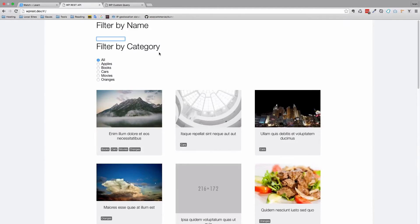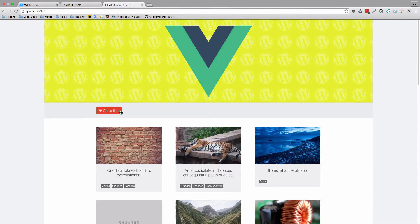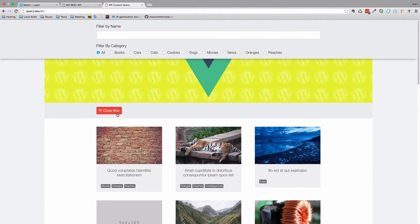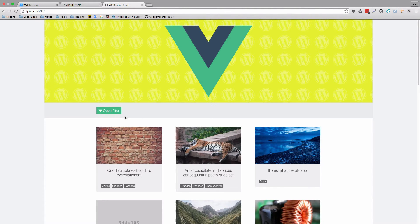Now that we got our filter set up, we're just going to take a few minutes to make that filter look kind of pretty. What we want to end up with is this: when we click Open Filter, Close Filter, the filter closes and opens. We want to add this image right here. In this episode, we're mainly going to be working with Vue.js, a little bit of CSS, and HTML.